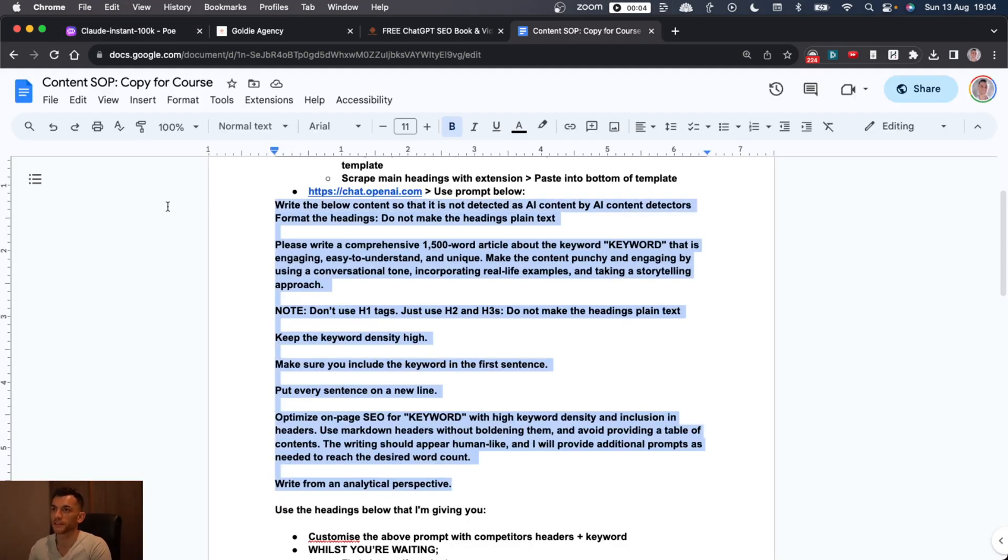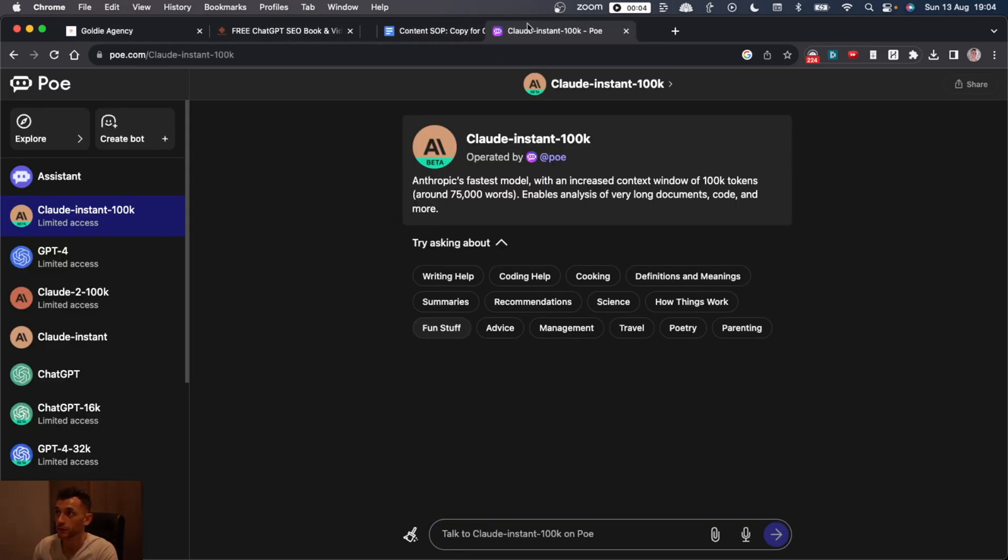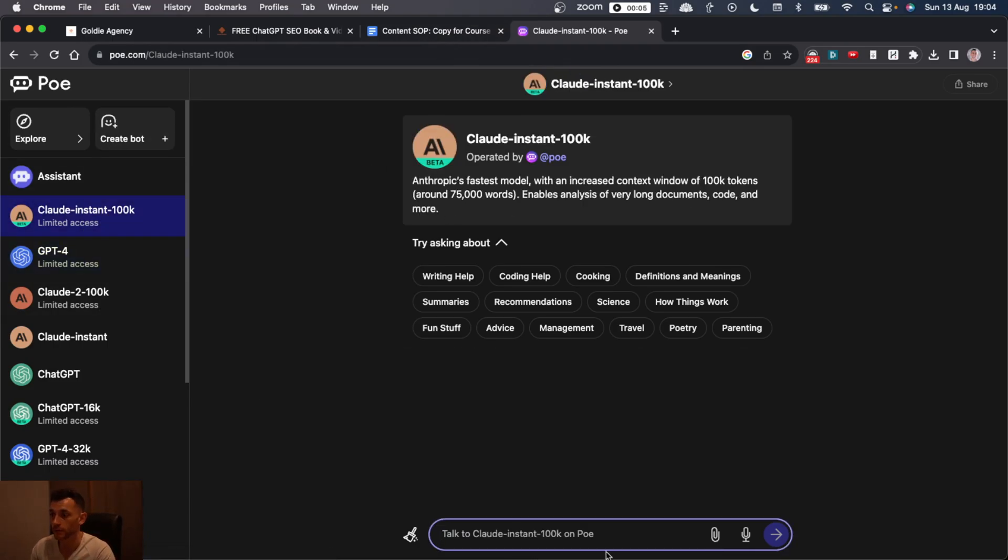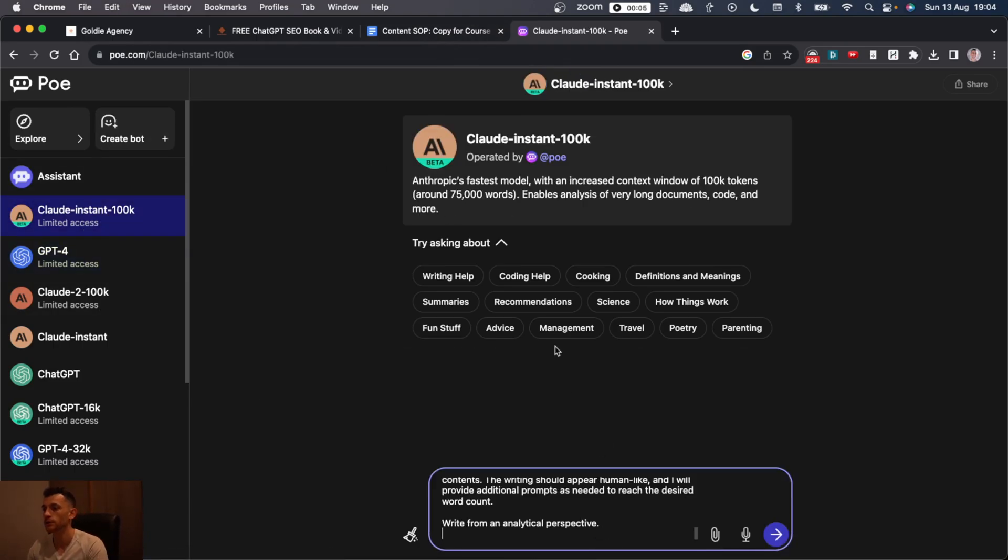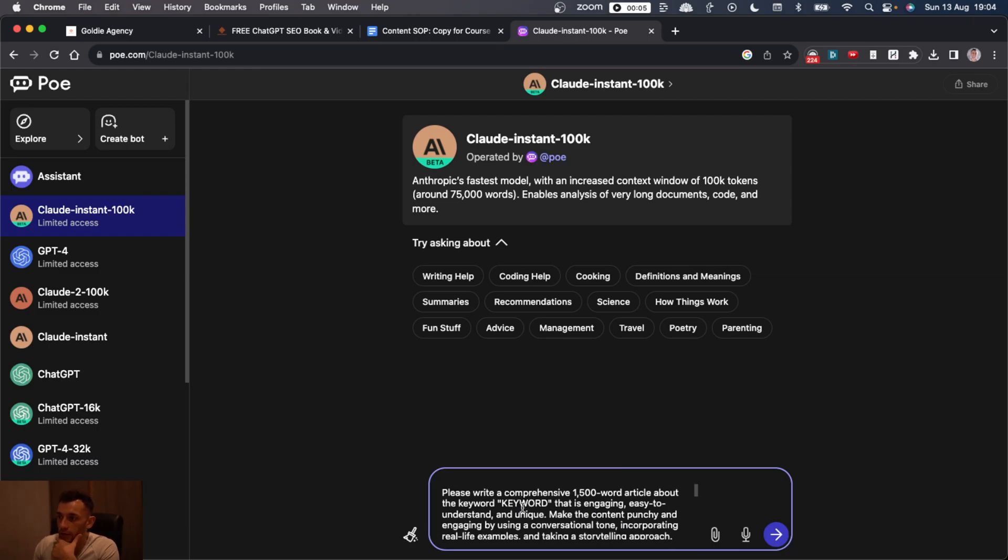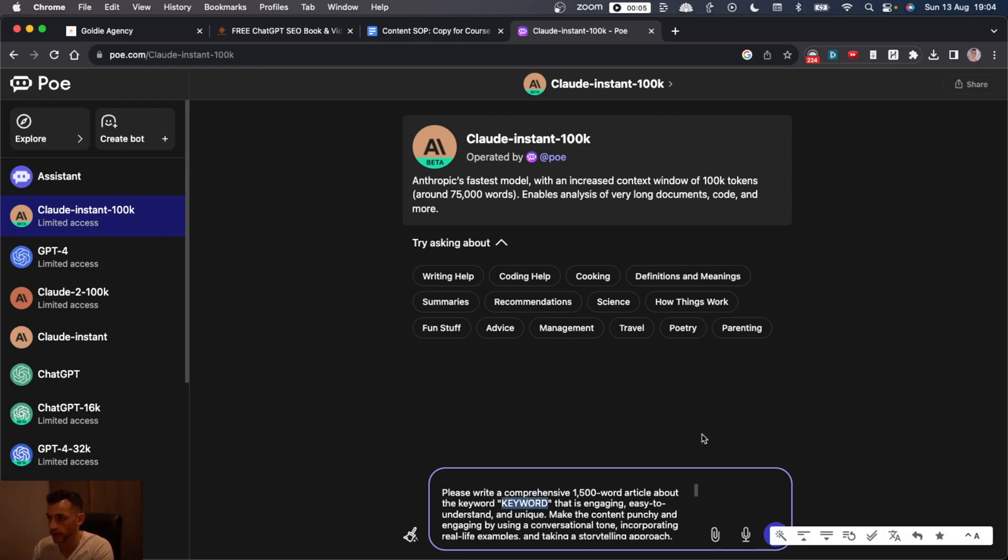So let's take a prompt like this, and we can actually compare the output from Claude, GPT-4, etc., and see what the process is like. This is one of my favorite prompts. You've seen my other videos.